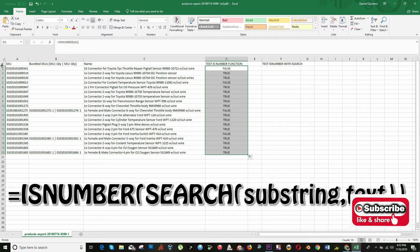This formula returns true if the substring is found and false if not. Let's put this in practice.